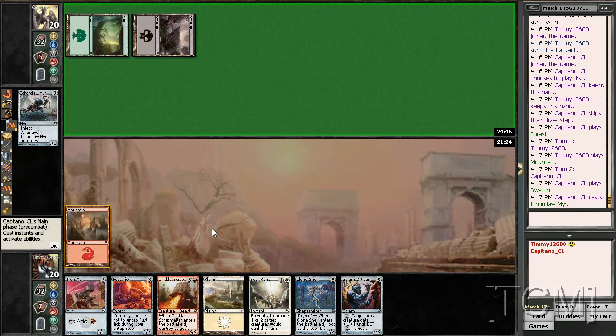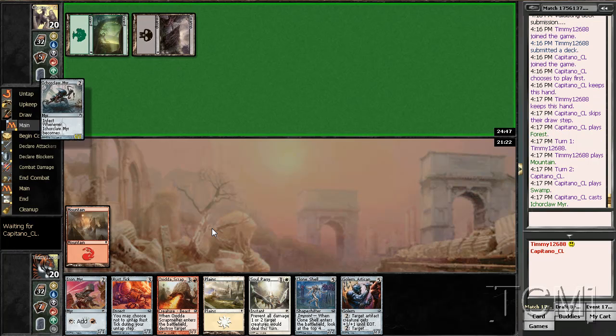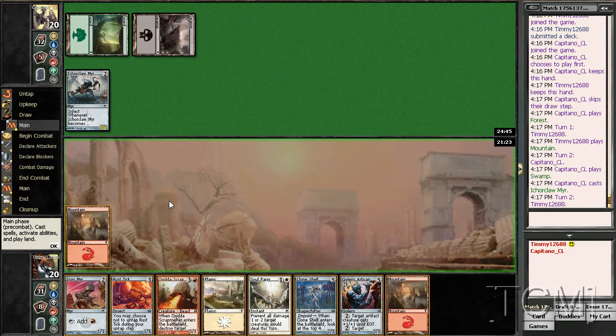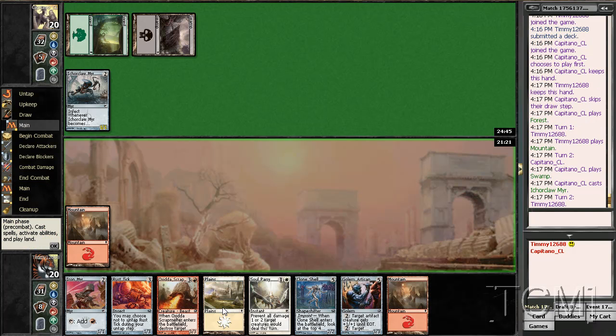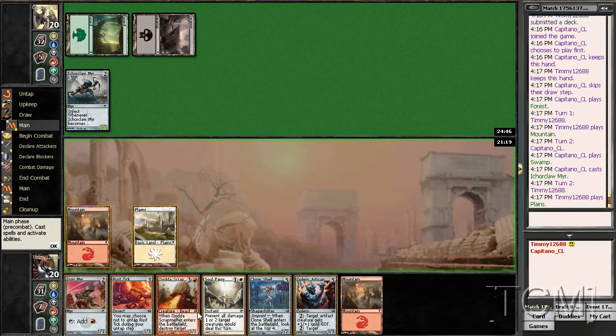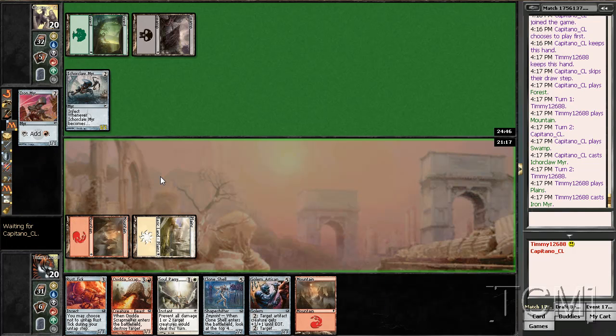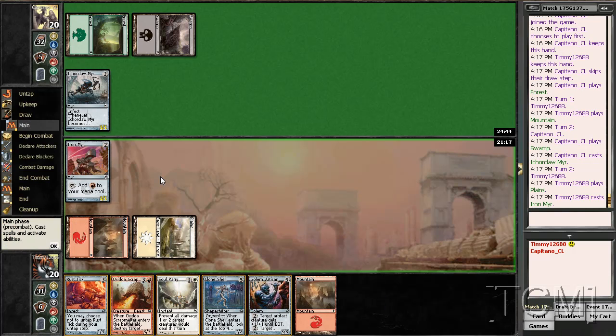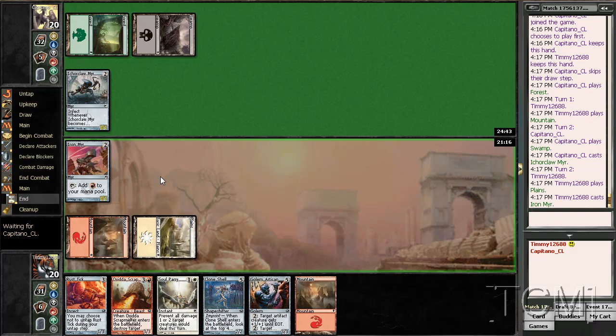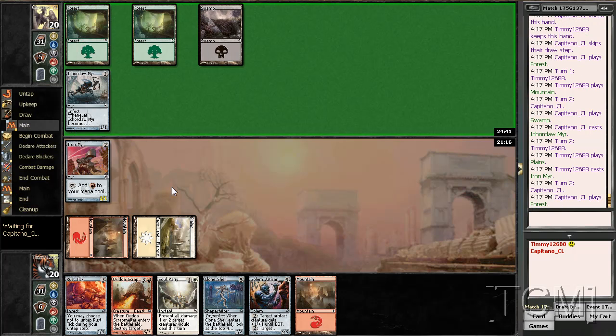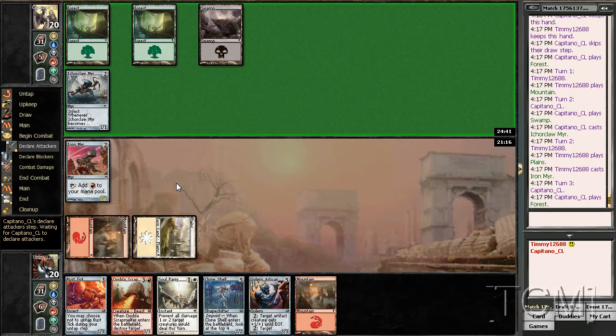Don't do it. Well, that takes care of that. Turn three, scrap melter for your iron column here. Sounds good to me.